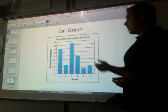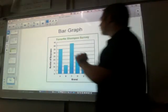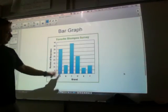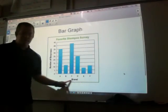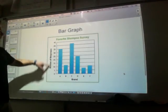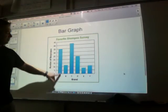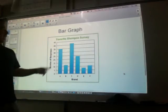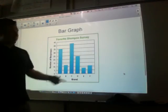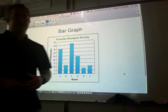Bar graphs are a quick and easy one to pick up on. This bar graph right here is your favorite shampoo survey. These are the shampoos — A, B, C, D, E, and F — those are the brands. And this is the number of responses for how many people liked each one best. So 35 people like A, and let's say 42 or 43 like C the best — that was the most.